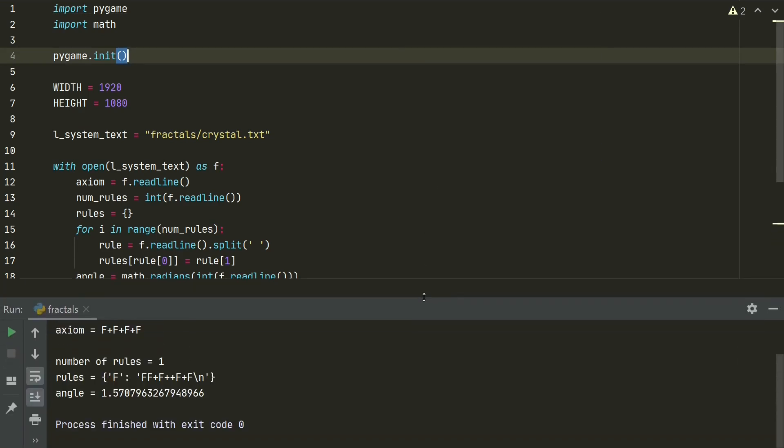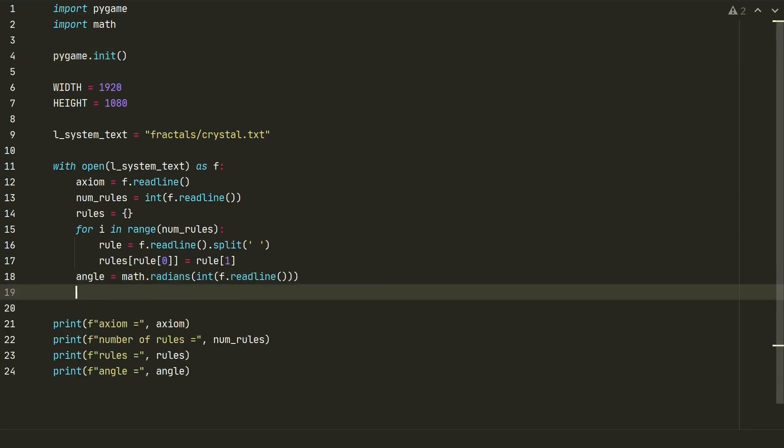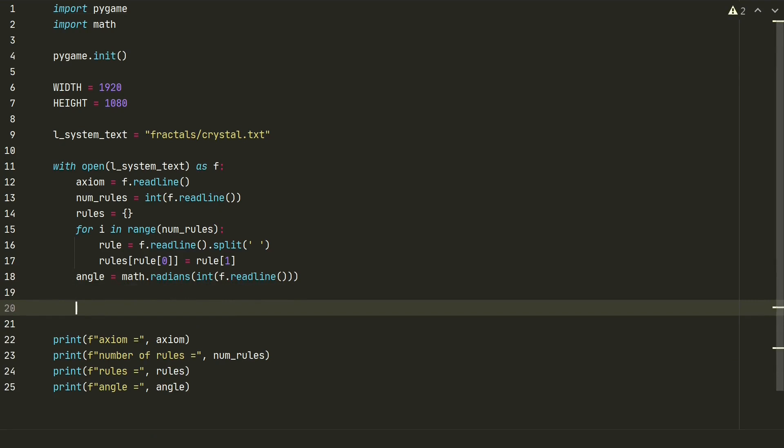Looks good. We have one rule. It says that f must be changed to ff plus f plus f plus f and this should go to our axiom. Let's move to another part.